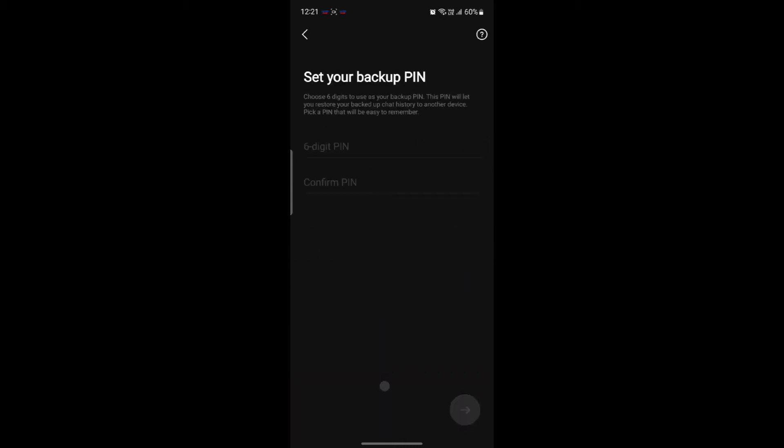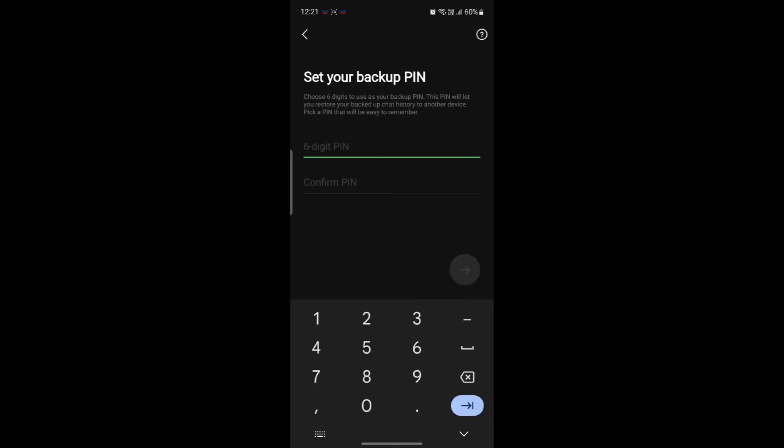Go ahead and tap on backup now and what you need to do is set up your backup PIN. So you should go ahead and set up your six digit PIN. Make sure that it is safe and you will know it.